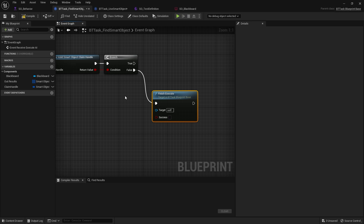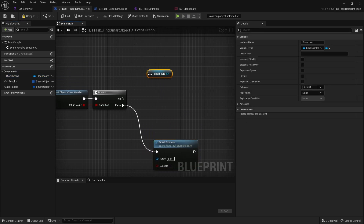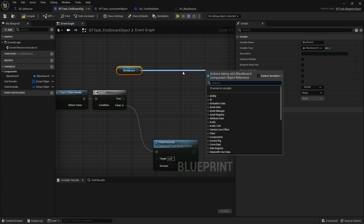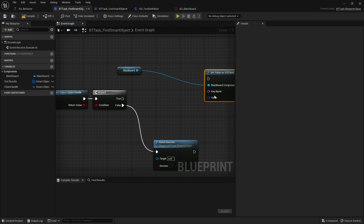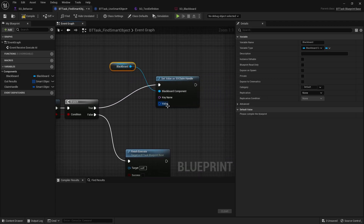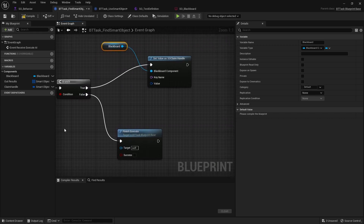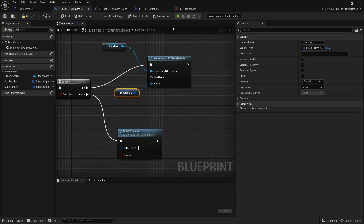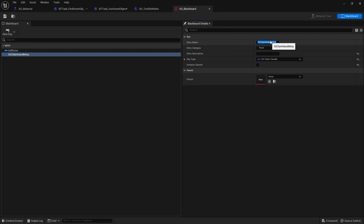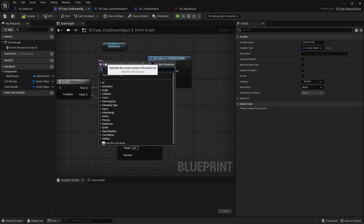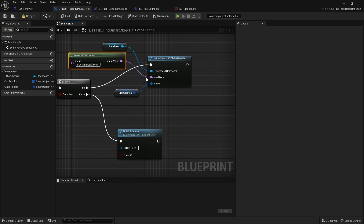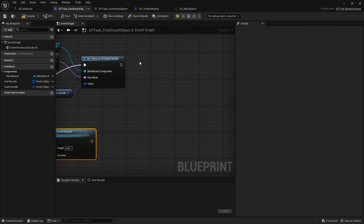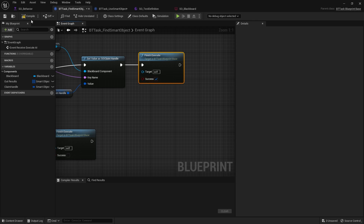If the claim handle is valid, we set the value of our blackboard key. We get our blackboard variable, call Set Value As Claim Handle, pass in the chosen claim handle as the value, and use the key name from our blackboard. Then we call Finish Execute with success ticked. That's all you need for the Find task.